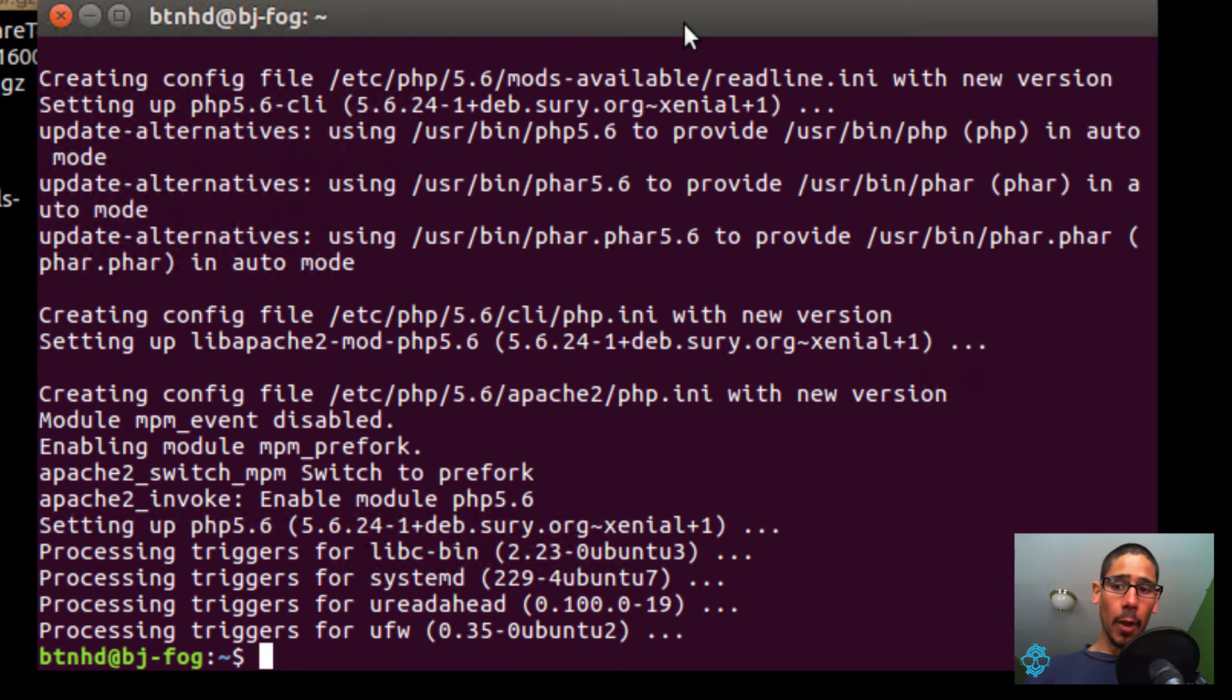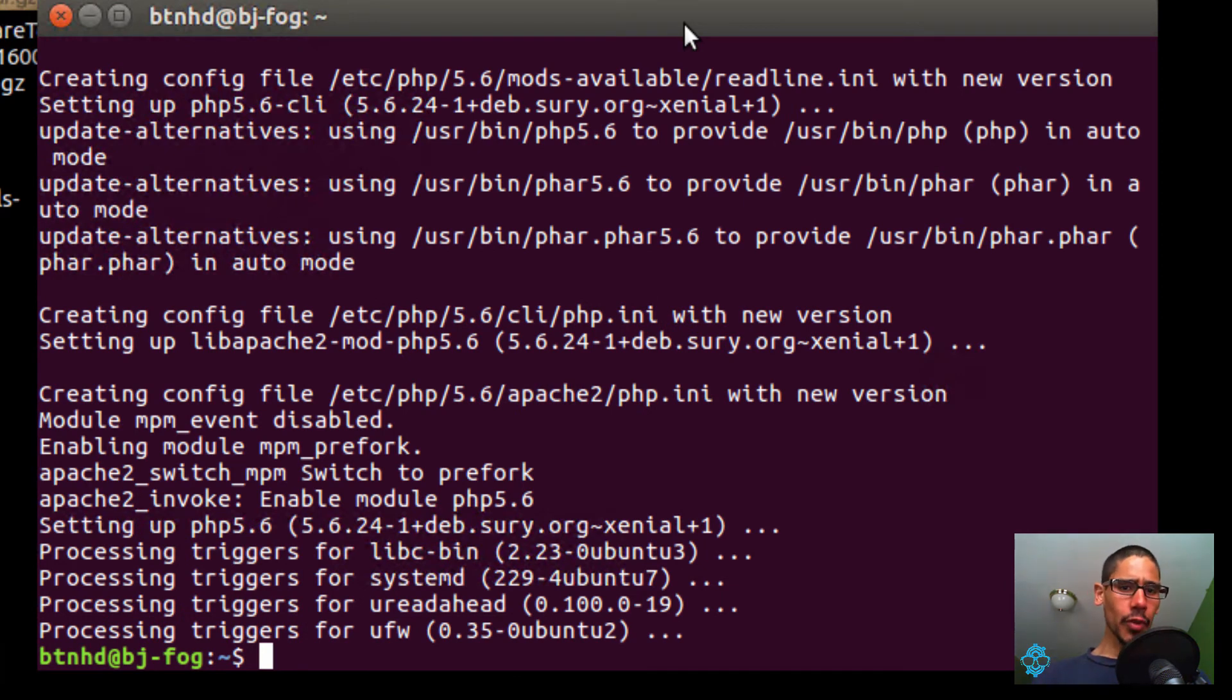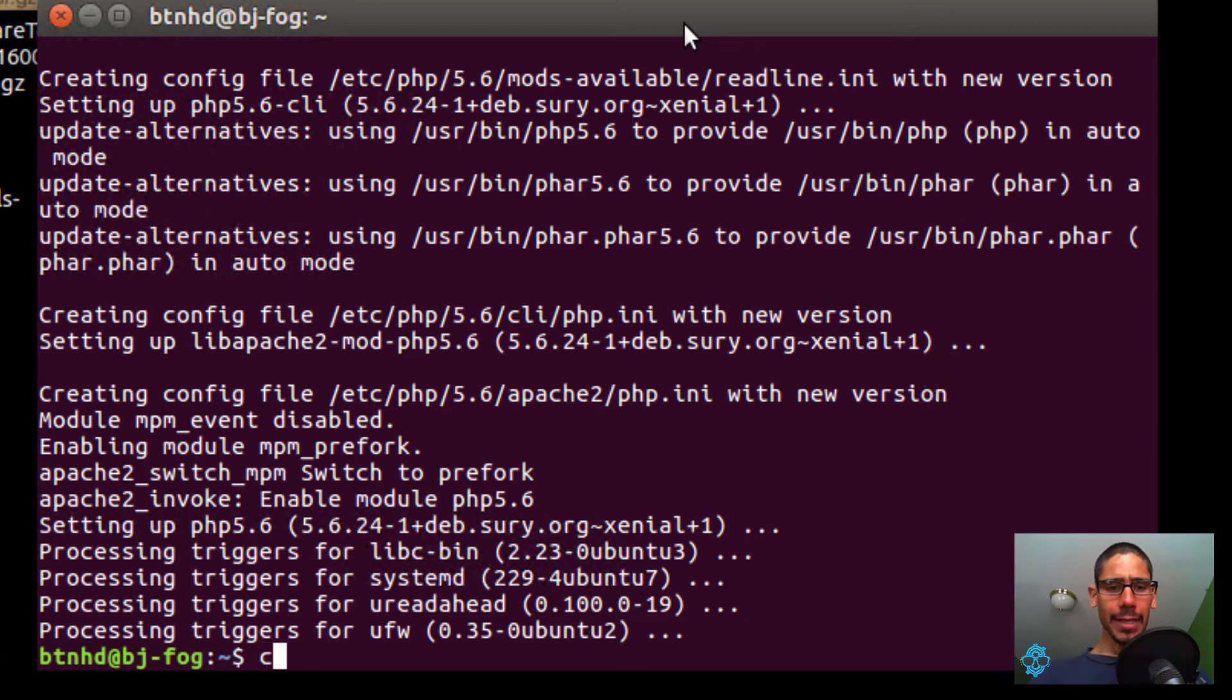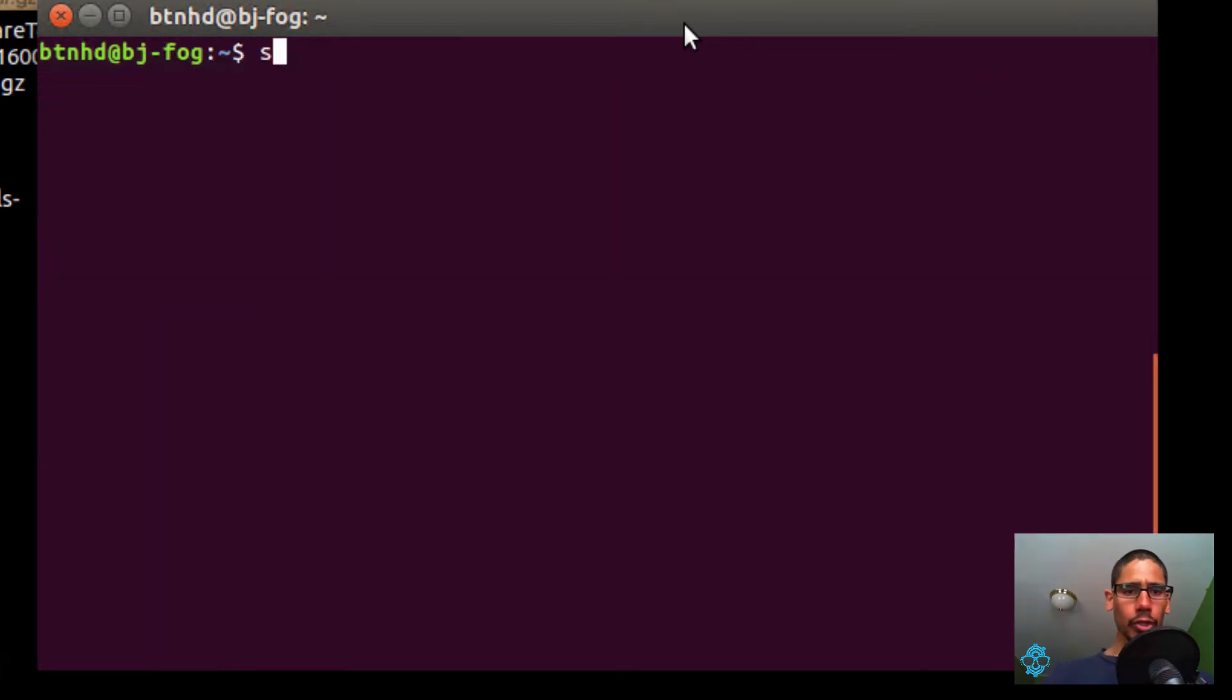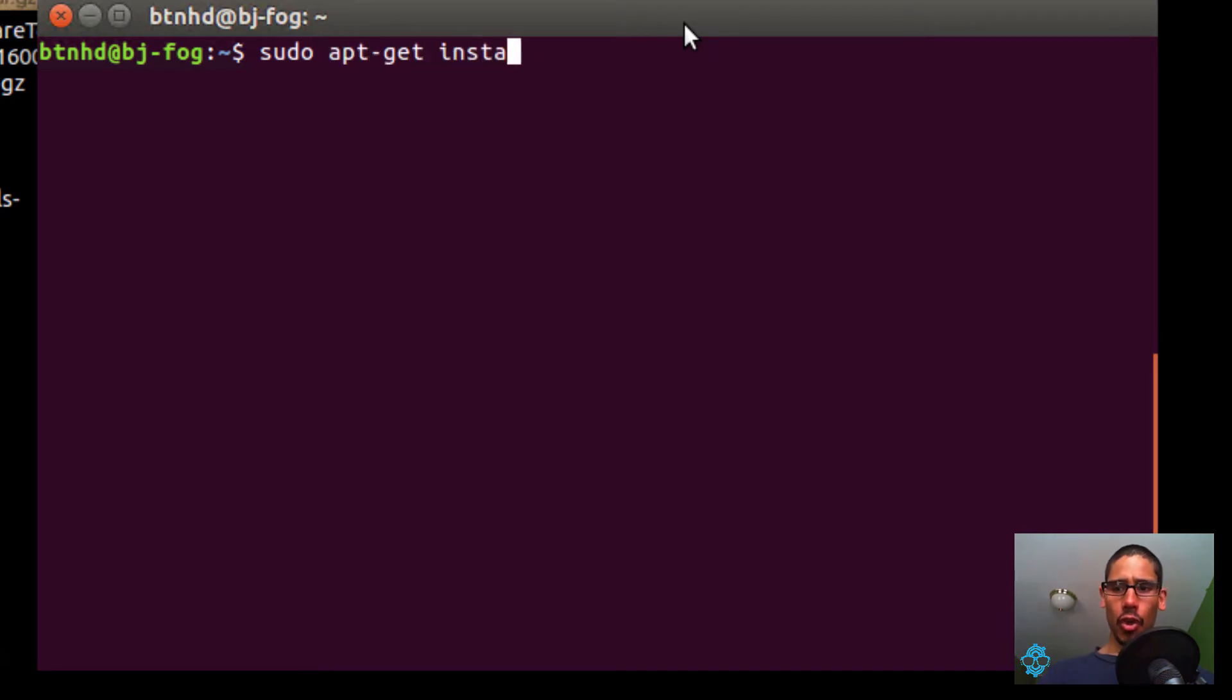Our PHP 5.6 is installed. Now I'm going to show you guys how to install some of the 5.6 modules. Let's clear this out, and we're going to do sudo apt-get install PHP 5.6.